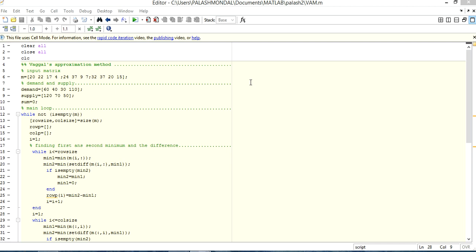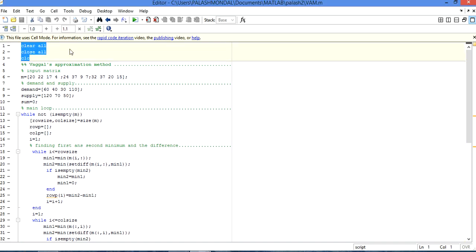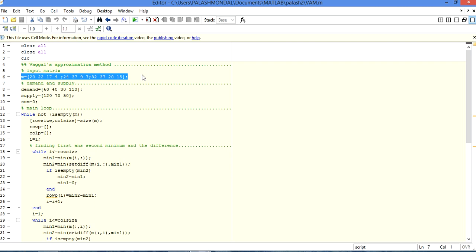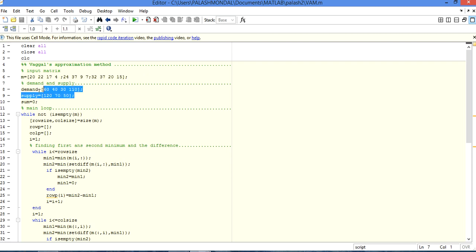I will explain how it's working with line-by-line explanations of the MATLAB codes. See the first three lines for the general basic purpose: clear the window, clear all variables before use, and clear the screen with CLC. Here I use the input matrix M, which is the input cost matrix, and demand and supply are given.